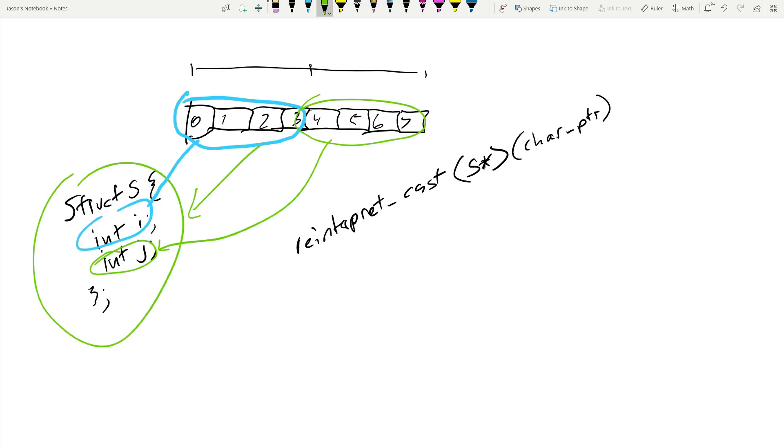I have asked the system to access an object whose lifetime never began, and accessing an object whose lifetime never began or has not begun yet is in fact undefined behavior. That is one way of looking at this. There is no struct s in this location. There is no integer in this location. There are two sets of four bytes.